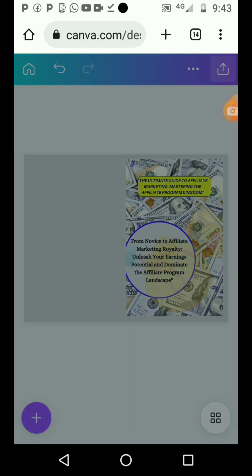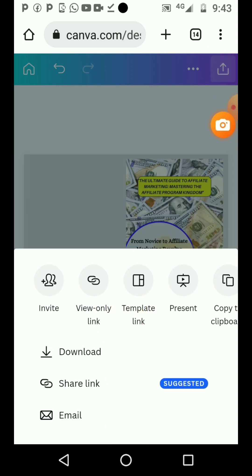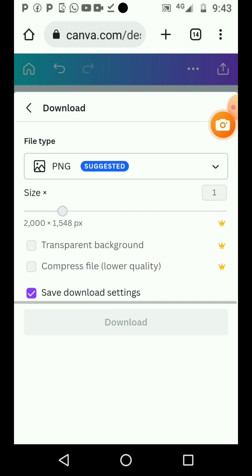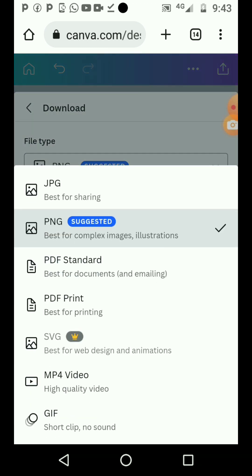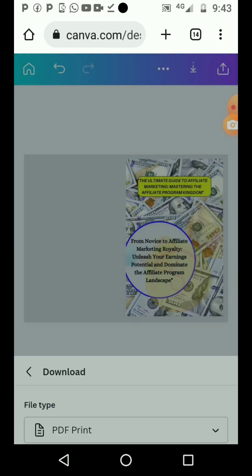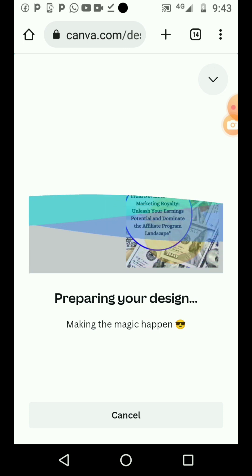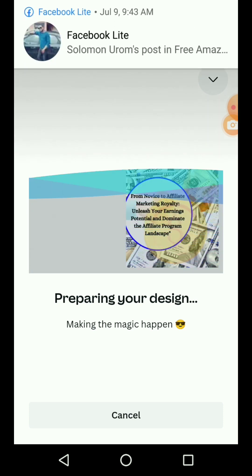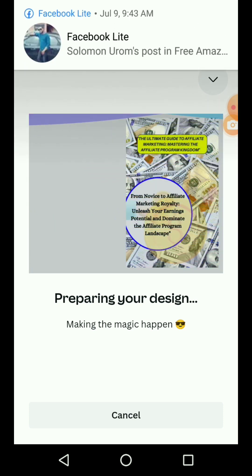Click on this arrow here - this is the download. Once you have already created your book cover before, the paperback will not give you any issues. You'll click on suggested, and you'll see PDF print. That is the one you are going to click. Then you just don't touch anything again, leave it like this. You just click download. That is it.